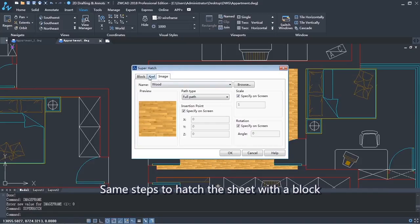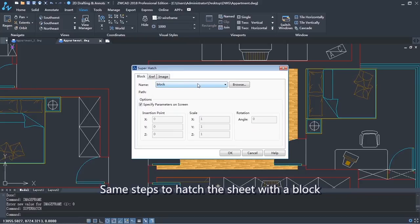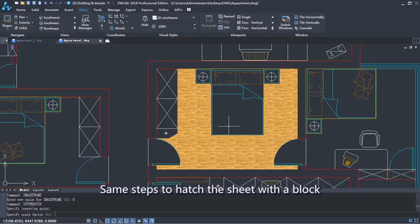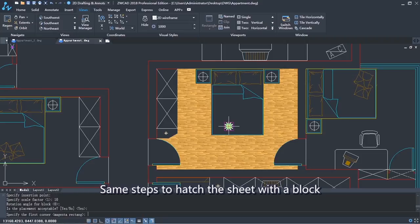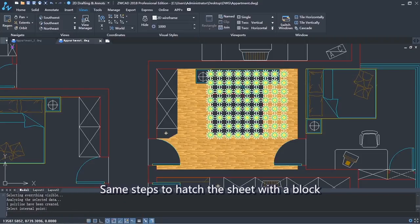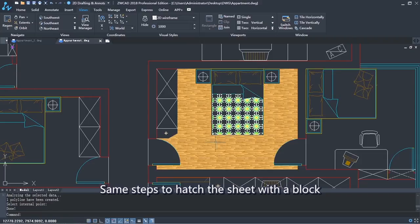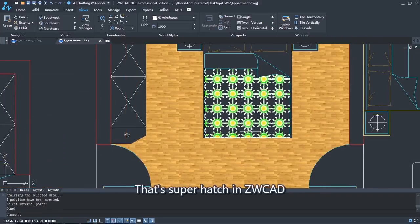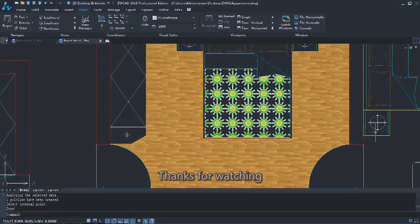Same steps to hatch the sheet with a block. That's Superhatch in ZWCAD. Thanks for watching.